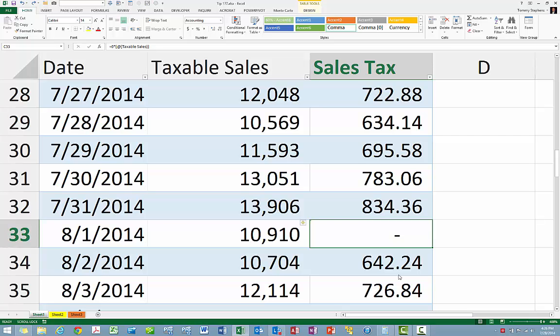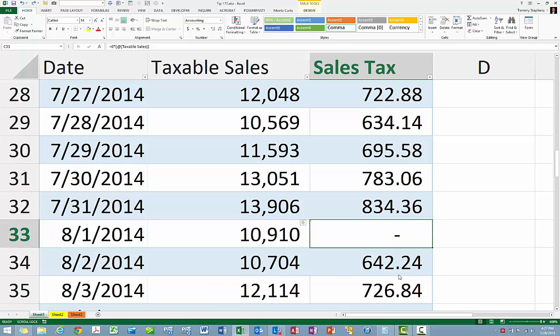As you have learned in this tip, you can easily do this by using Excel's Undo feature or, more broadly, disabling this feature altogether in Excel's Options.